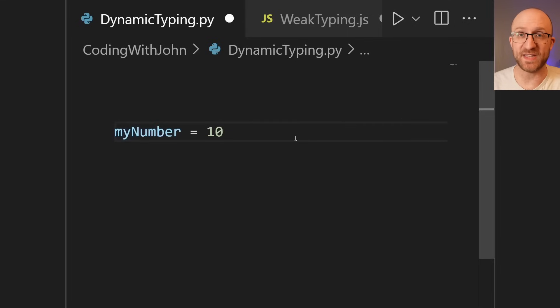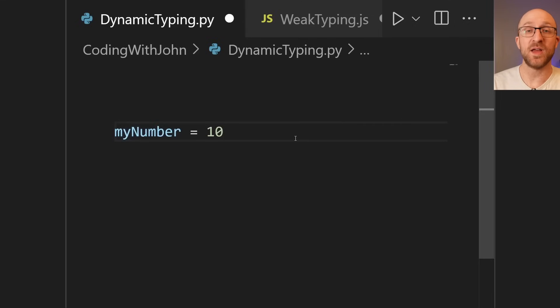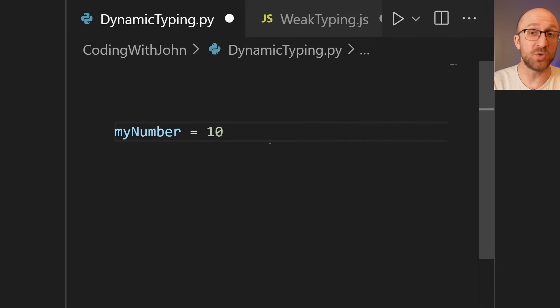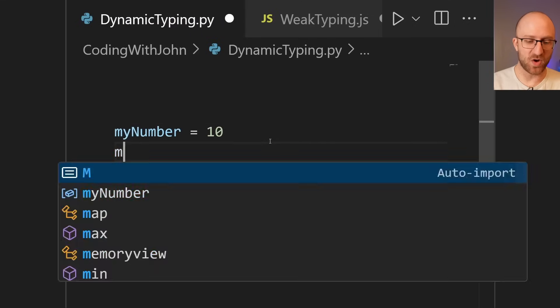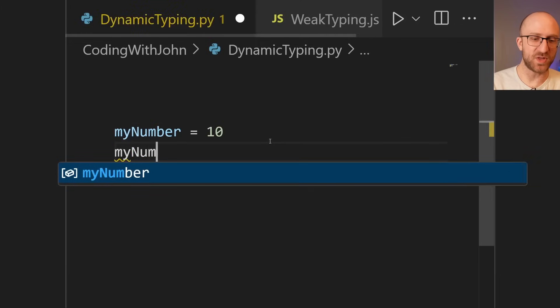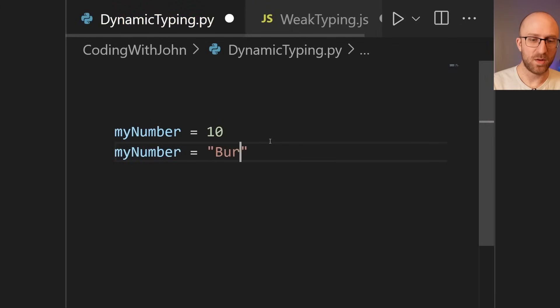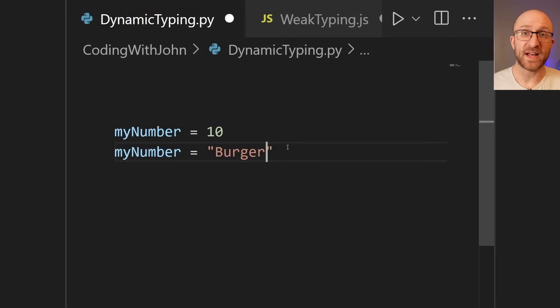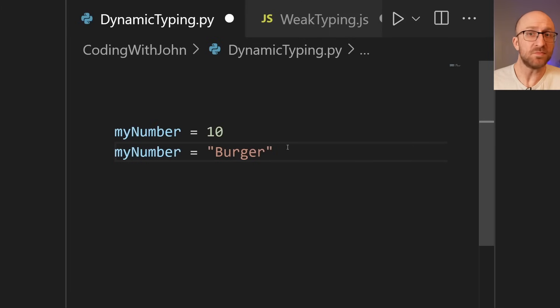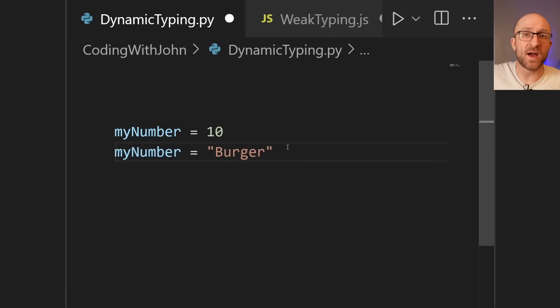Python will always infer the data type of a variable based on what value you give it. Not only that, though, you can also do this: myNumber equals burger. And that's fine. Python just goes, whatever. Got it. myNumber is a string now.